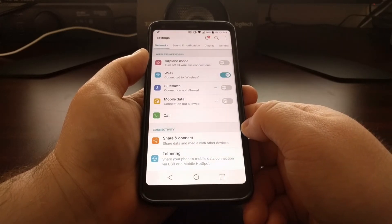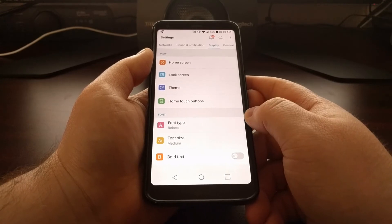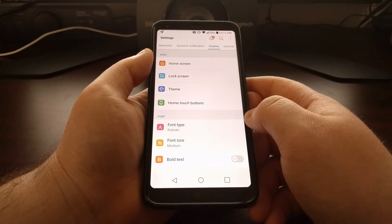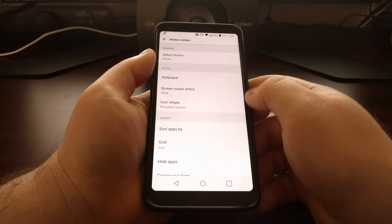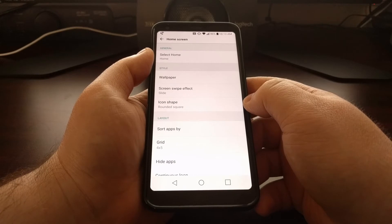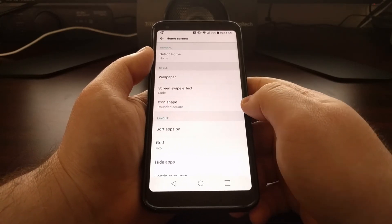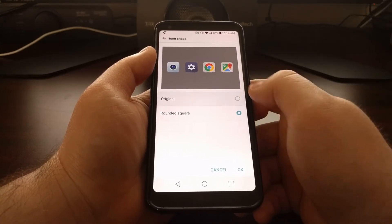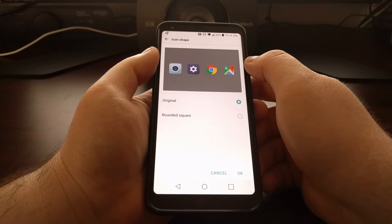Launch the Settings application, tap on the Display tab at the top right, then tap on the Home Screen option. In the Style section you'll see an Icon Shape option. By default this is set to Rounded Square, but if you tap on that, you have the option to go back to Original, and you get a demo preview of what the change will look like.